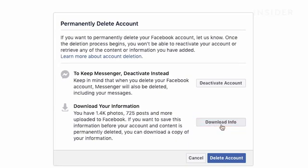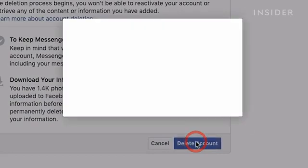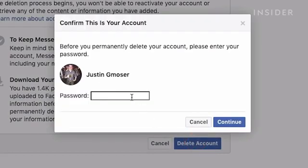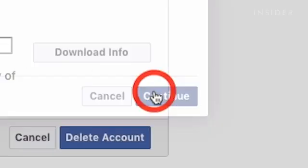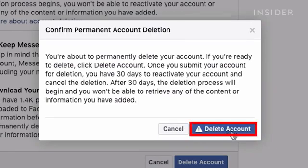Once you have downloaded your info, you can continue by clicking Delete Account. It will ask for your password — enter it and click Continue. Here you get a warning stating that after 30 days, your account will be permanently deleted. So be sure to reactivate your account within 30 days and cancel the deletion if you change your mind. Click Delete Account if you want to move forward with deletion.